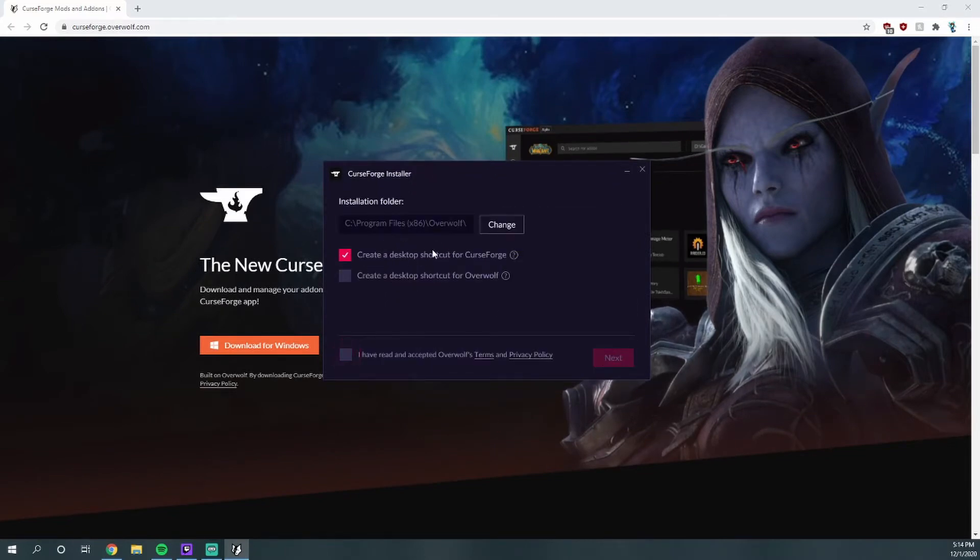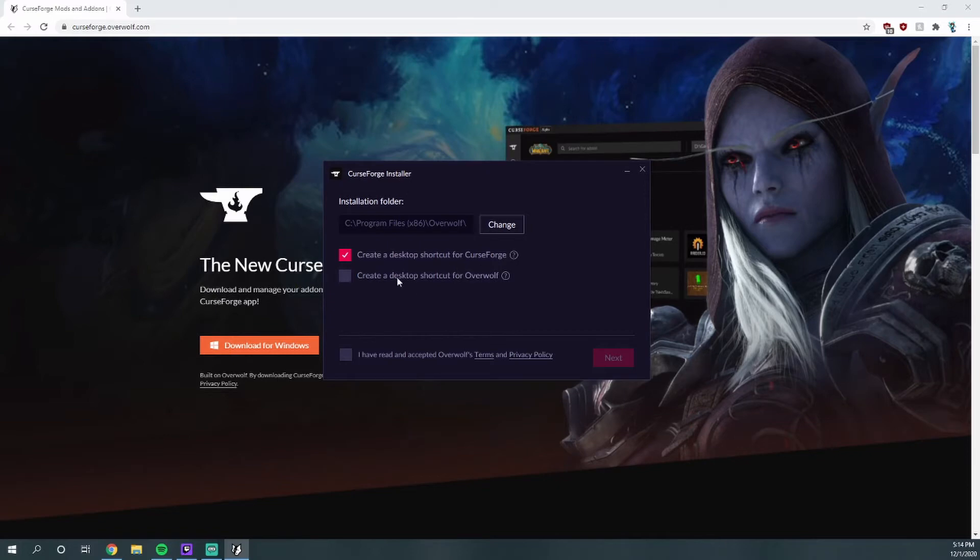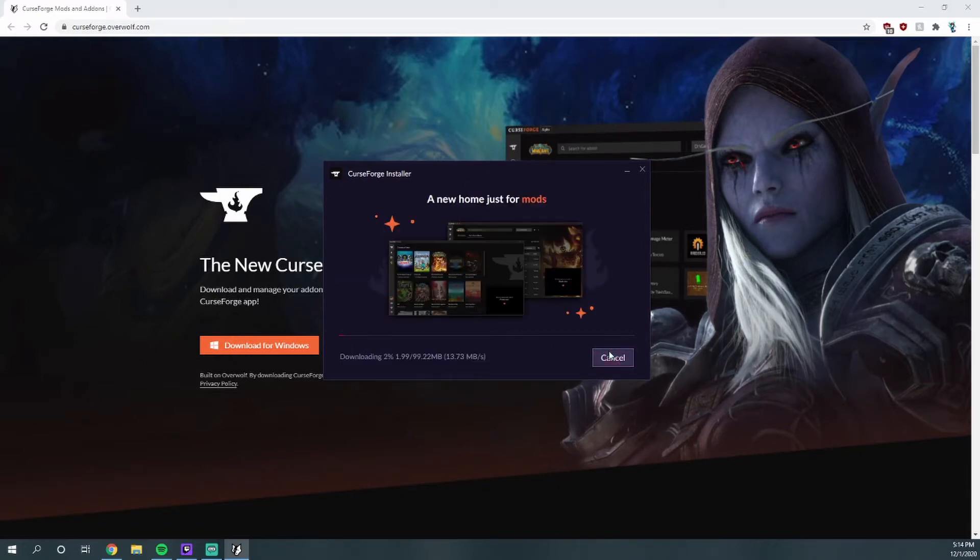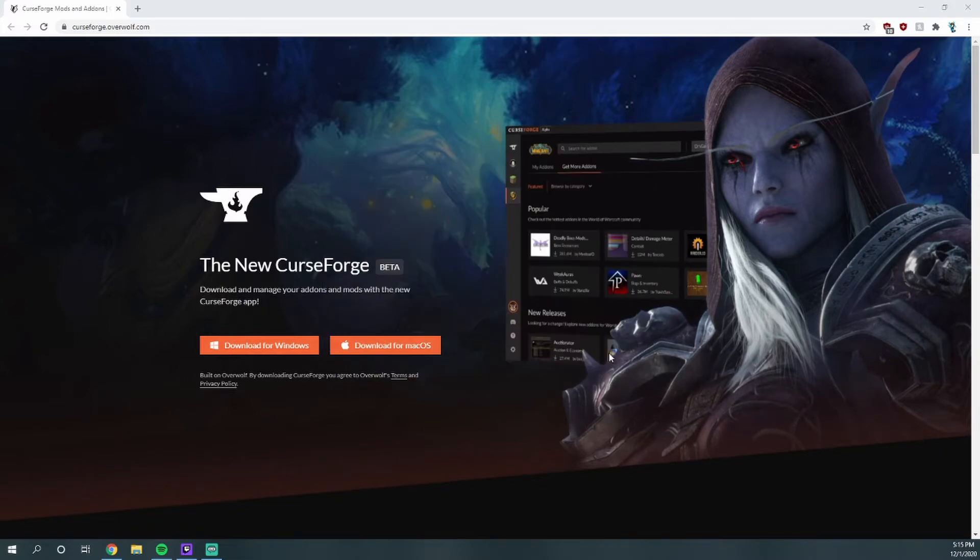And if you'd like to create a desktop shortcut, then hit that little tick box. And it's actually using Overwolf. CurseForge is partnered with Overwolf, so if you want to make a desktop shortcut for that as well, you can. I'm not going to. All right, now that it's done, we're going to hit this launch button.